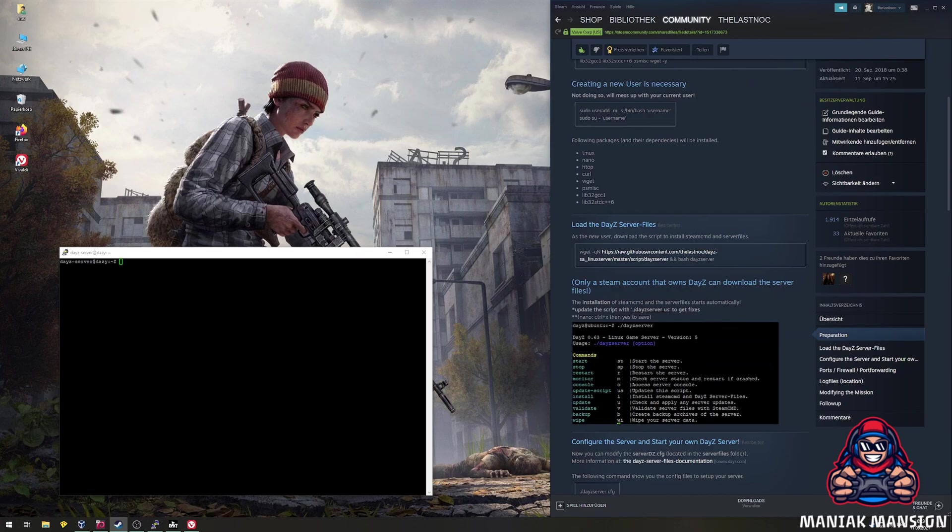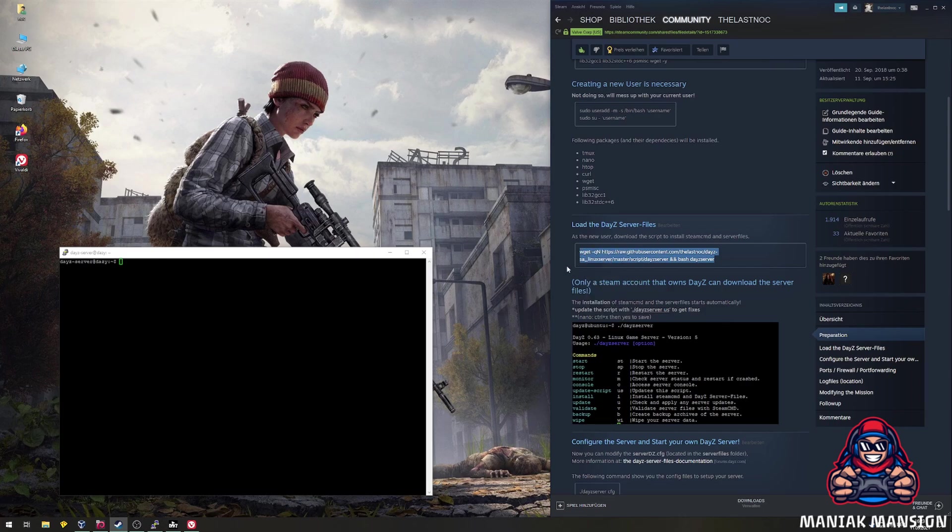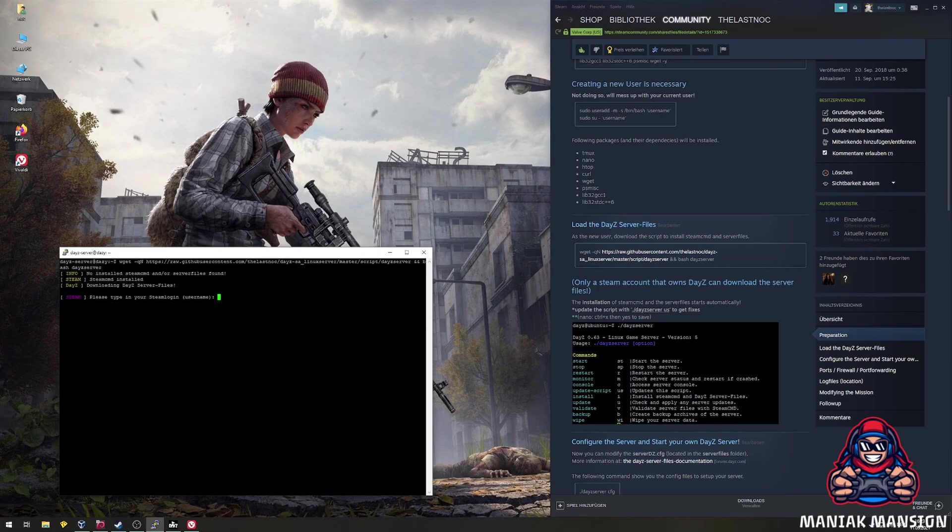As the new user, we can download the server script with the command in the guide. It will download Steam CMD and the DayZ server. In order to download the server files, you have to enter a Steam login that owns DayZ.